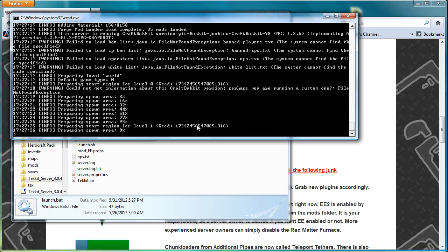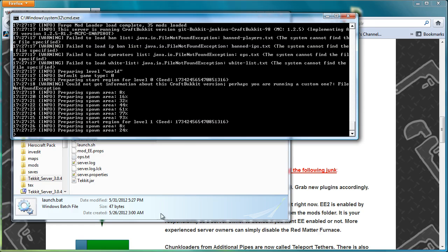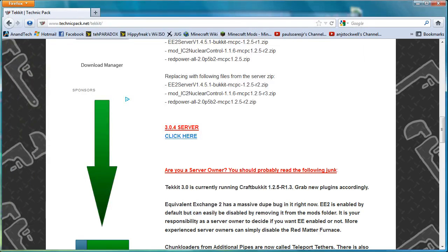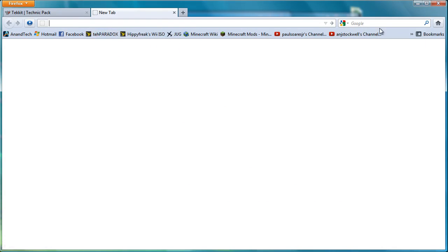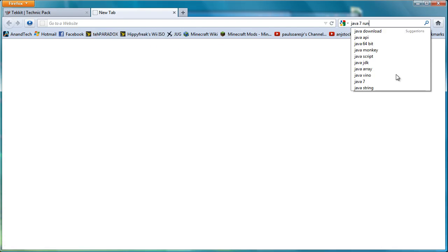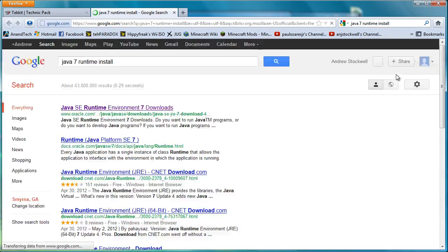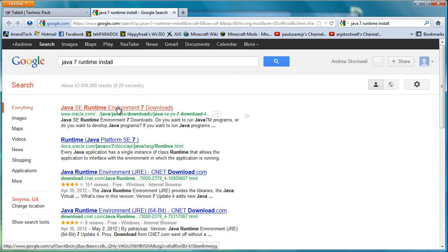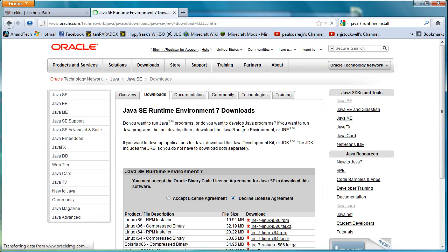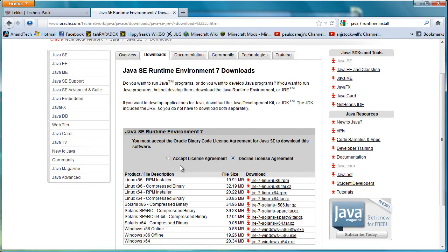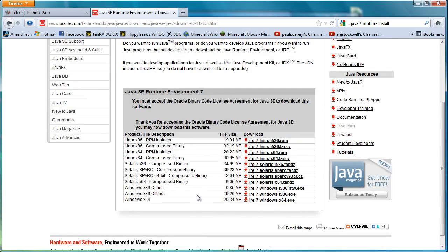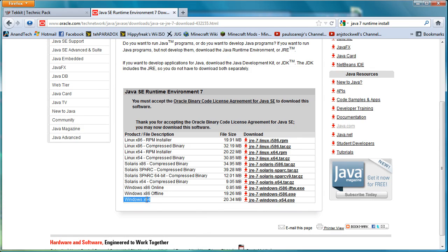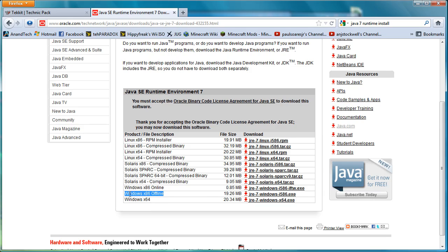So the way to do that is to bring up a new window and type in your search bar, I use Google search, Java 7 runtime install. It's the very first link and it will take you to the page here where you have to accept the licensing agreement and then install it. I use the Windows X86 offline and then the Windows 64 offline. Install the Windows X86 first and then install the Windows X64 second.